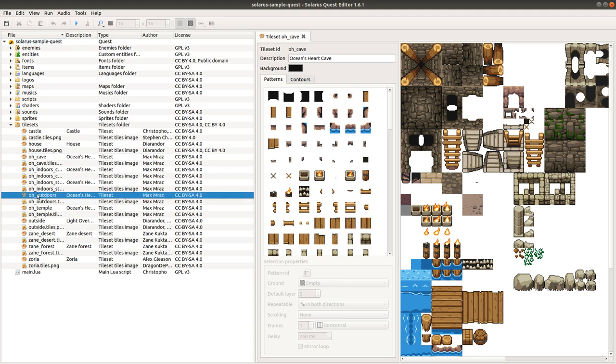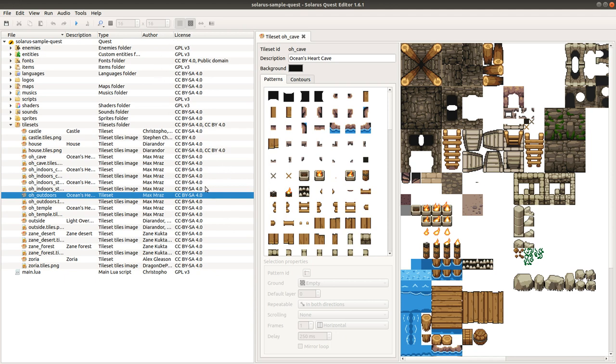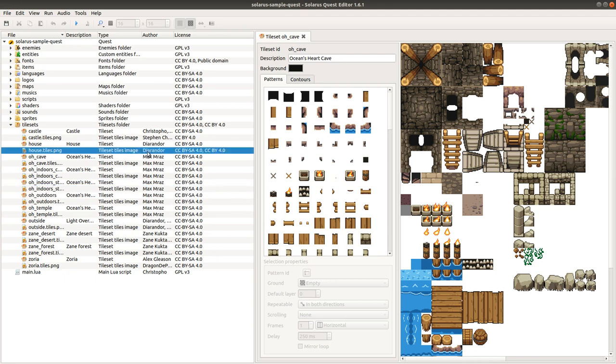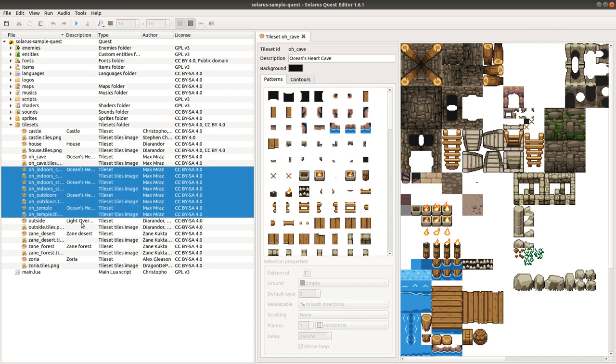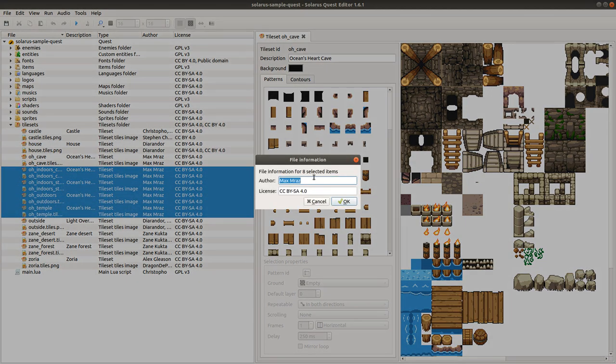These columns allow you to put useful information about who made each file and what the license is. It's completely optional, but you can enter any text you want. You can also now select multiple items and set the author and license of all of them at once.